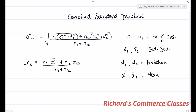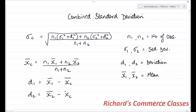Once you calculate the combined mean, that is x c bar, you can calculate d1 and d2. d1 is calculated as x1 bar minus x c bar, and d2 is calculated as x2 bar minus x c bar. So, it is a slightly long calculation for combined standard deviation. We should take an example to see how this works.